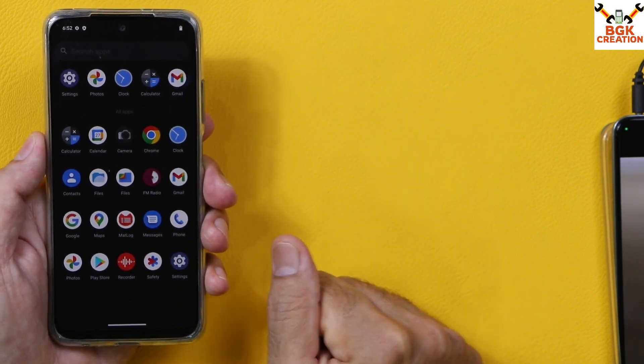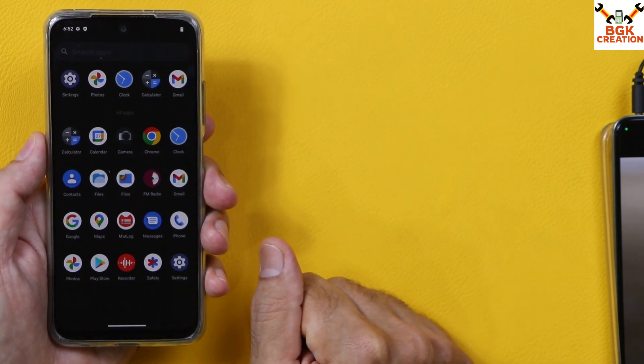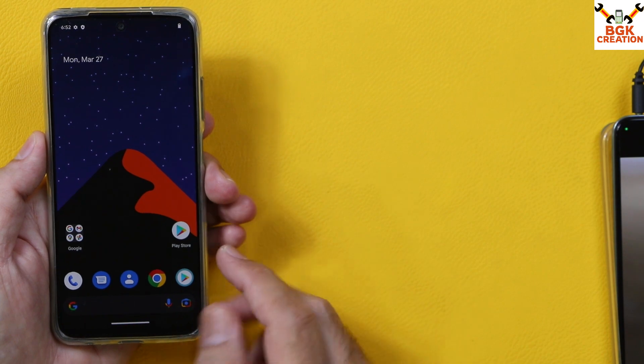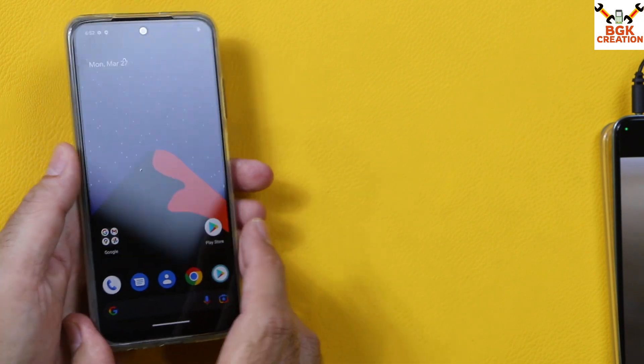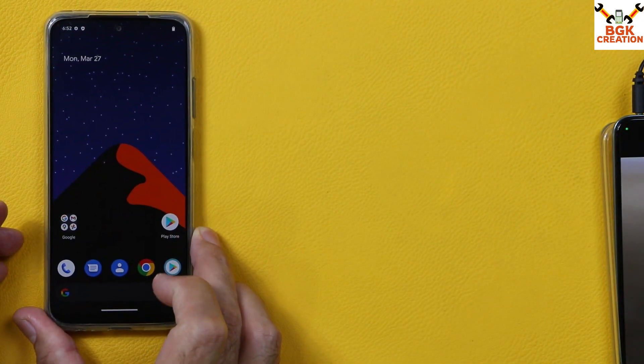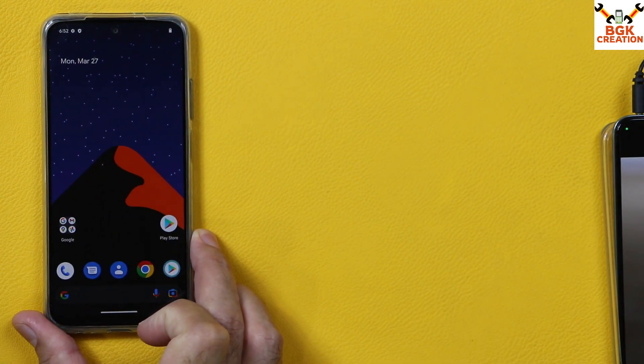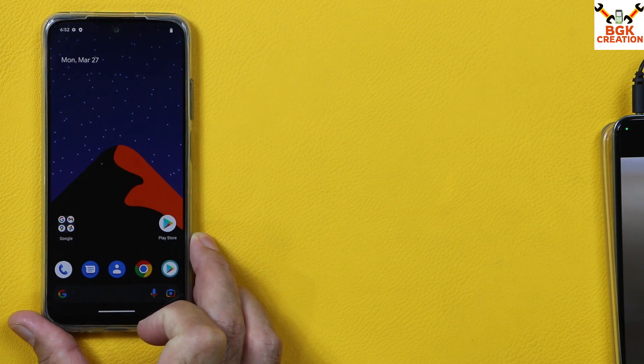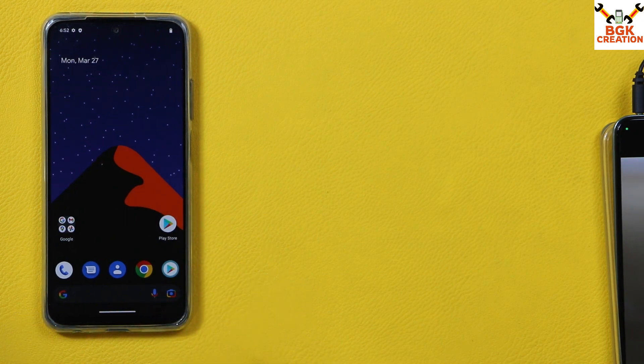You will definitely like this ROM — I have heard many great things about it and it is considered the best ROM for Redmi Note 10. I hope this video helped you. Don't forget to like the video and subscribe to my channel. Thank you so much — see you in my next video. Goodbye.